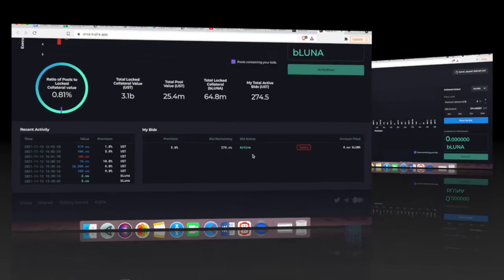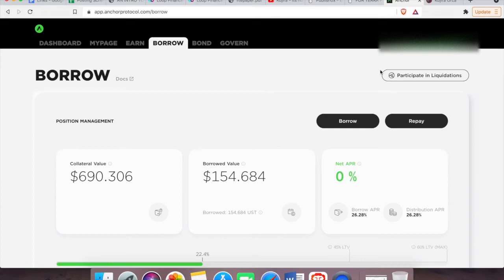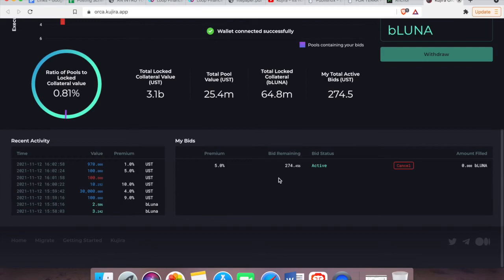You can actually access the Orca app in another way. Just go to Anchor protocol app, click on borrow, click on participate in liquidations, choose Kujira, and this will automatically redirect you to the Orca app which we were on. Let me scroll down to show you my bid. You see, it's right here. So this is just to show you that there's another way to reach Orca.